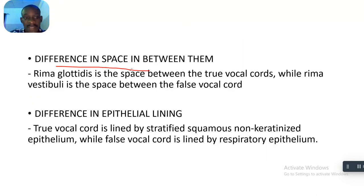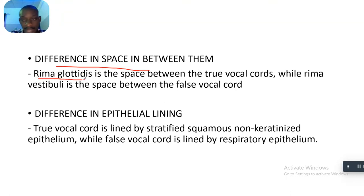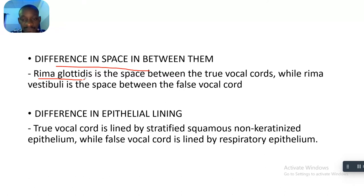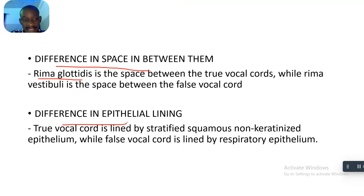The third difference is the space between them. The rima glottidis is the space between the true vocal chords, while the rima vestibuli is the space between the false vocal chords.